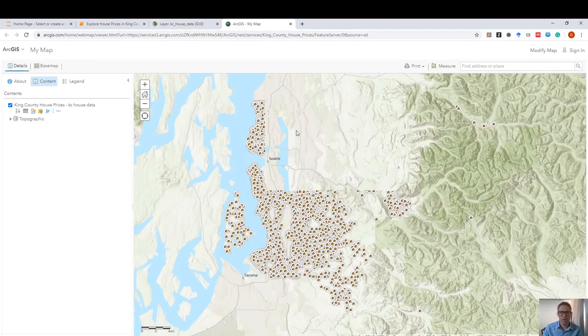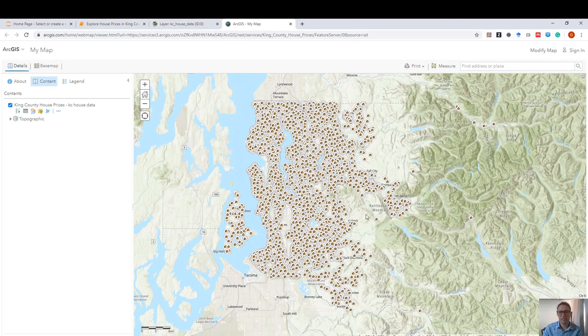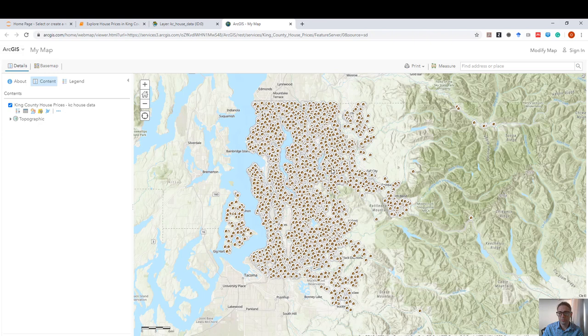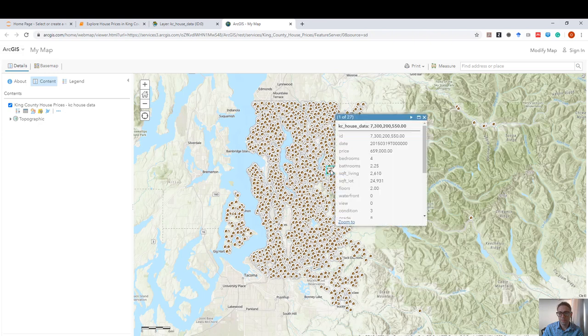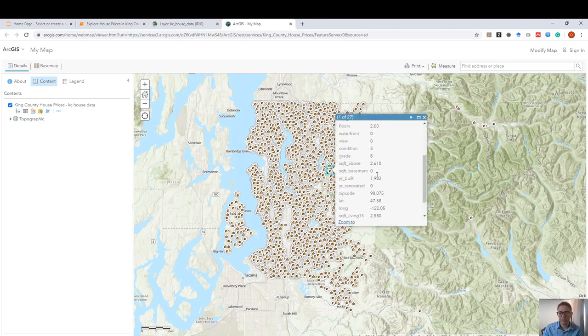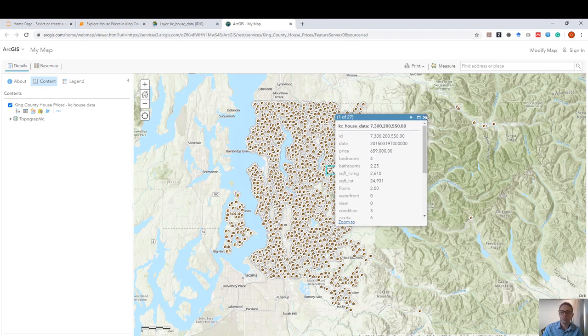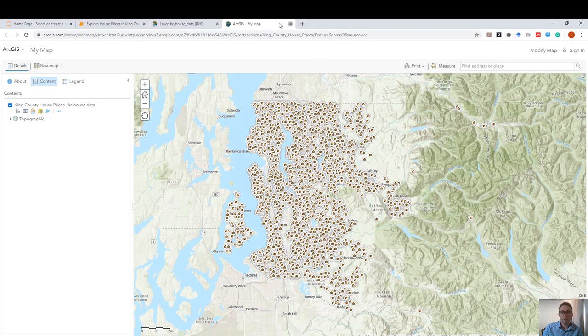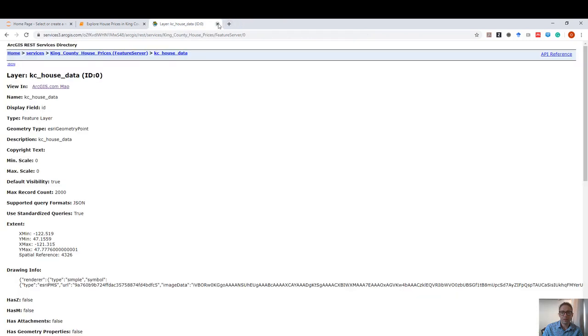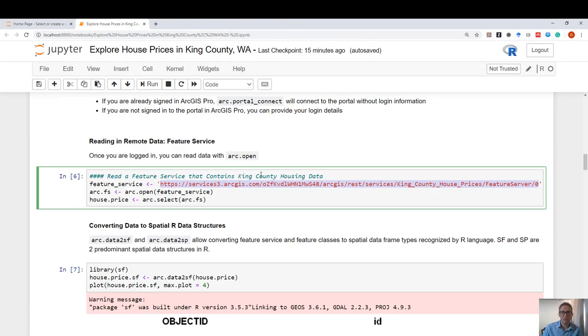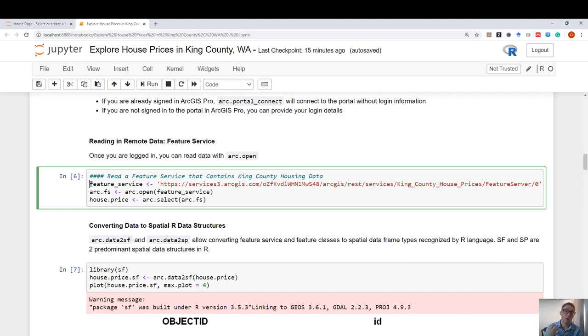Here, I have house prices in King County, Washington. And all these houses have certain attributes, such as the number of rooms, bedrooms, bathrooms, and the sale price, so on and so forth. So using this URL, I can directly interact with the REST API to bring this remote data source as an R data frame.